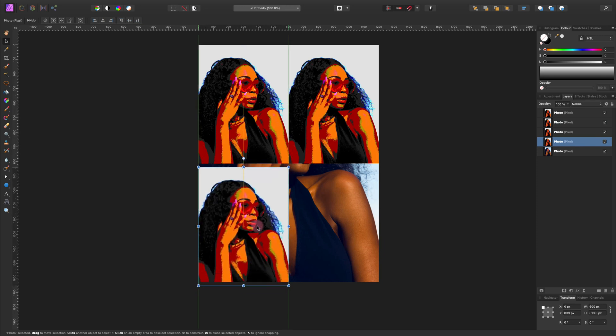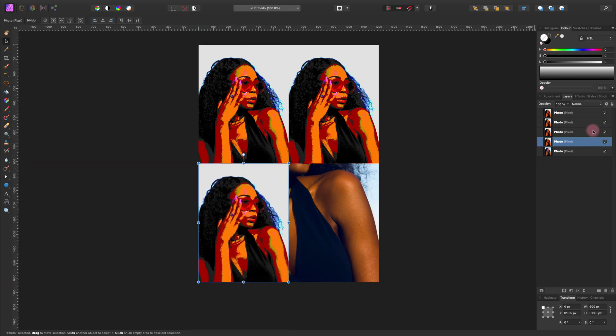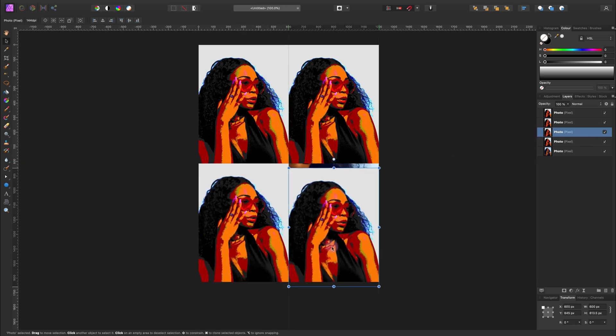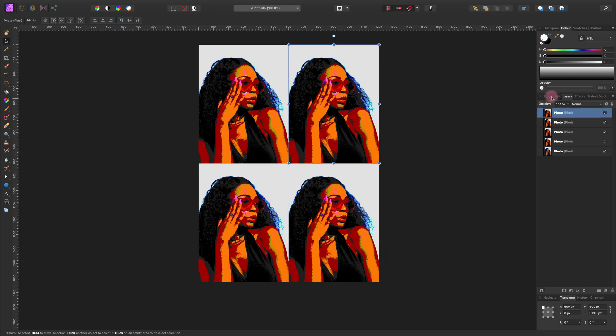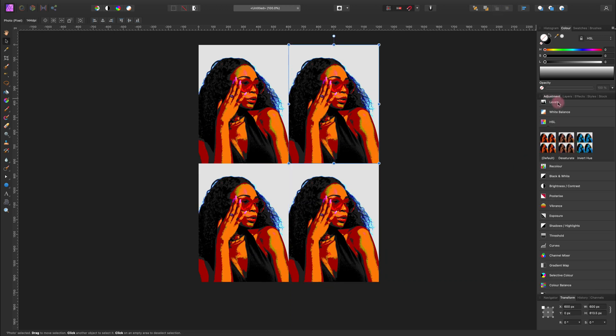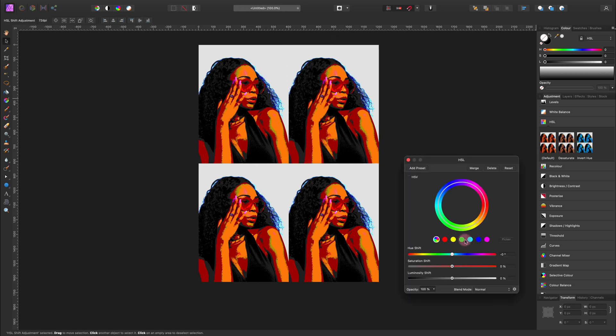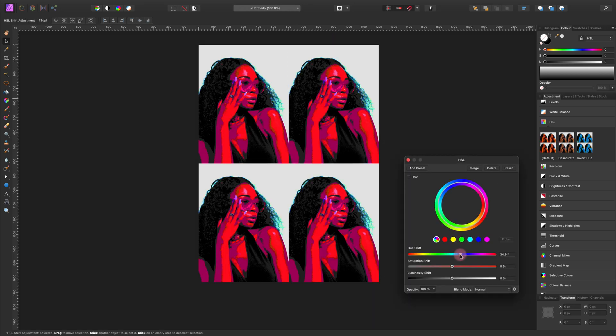We got two more copies to place here. And one here. We got four copies. Now we need to add more adjustment layers to alter the colors.